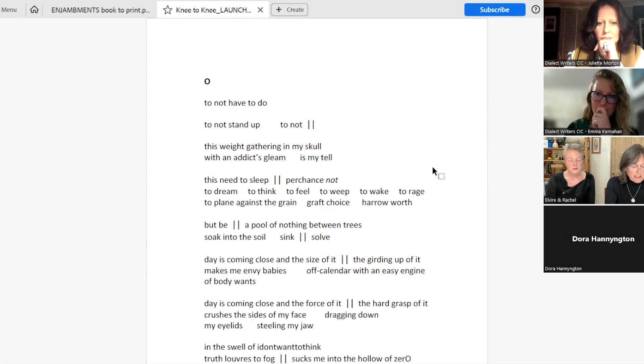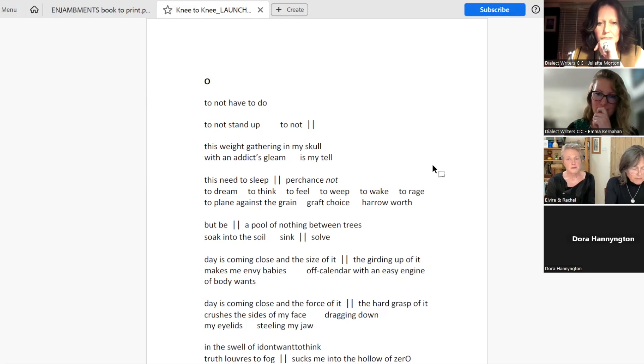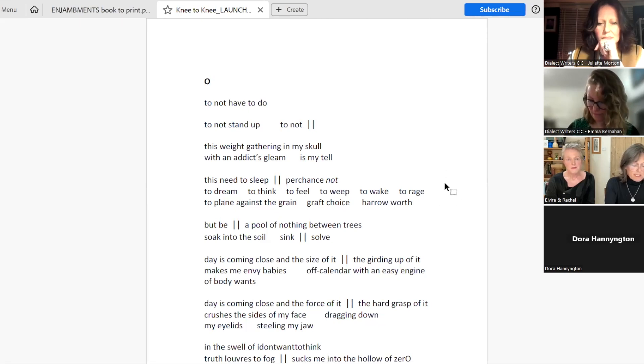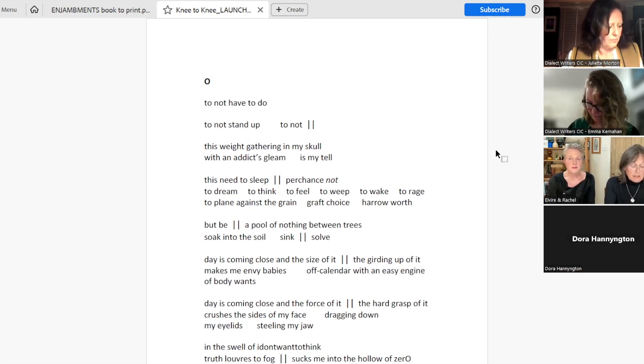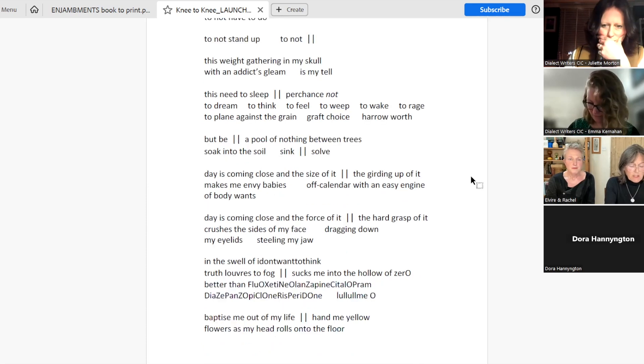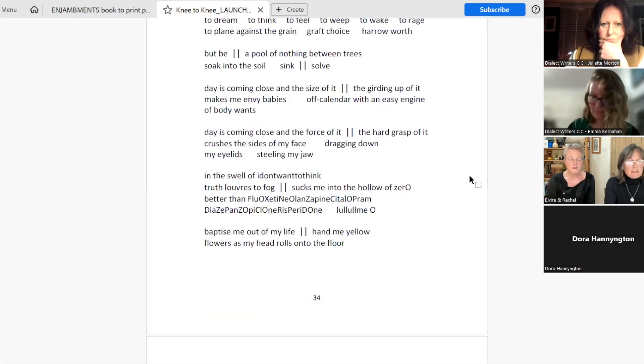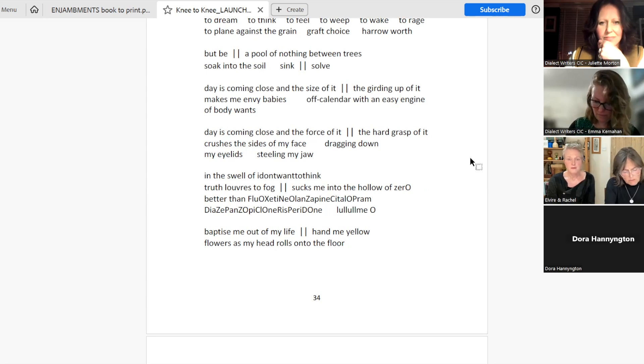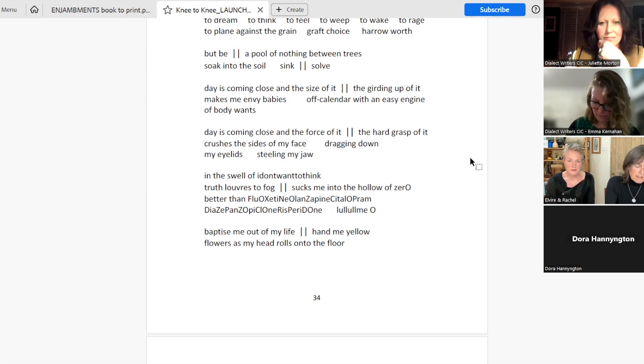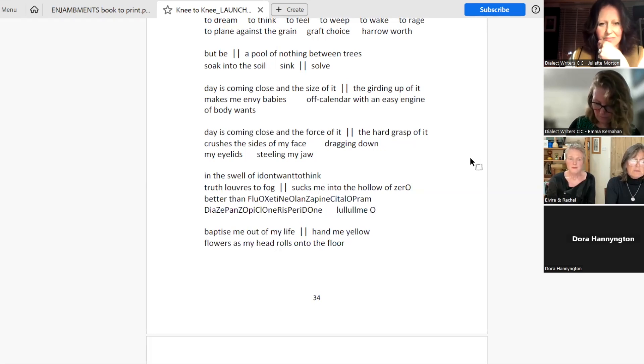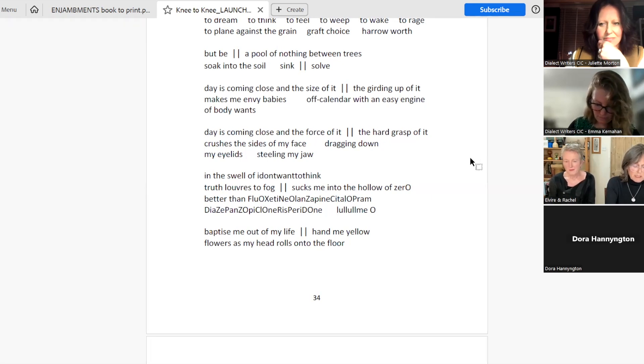Day is coming close. And the size of it, the girding up of it, makes me envy babies. Off calendar with an easy engine a body wants. Day is coming close. And the force of it, the hard grasp of it, crushes the sides of my face. Dragging down my eyelids. Stealing my jaw. In the swell of I don't want to think. Truth louvers to fog. Sucks me into the hollow of zero. Better than fluoxetine. Olanzapine. Citalopram. Diazepam. Zopiclone. Risperidone. Lull. Lull me. Oh.